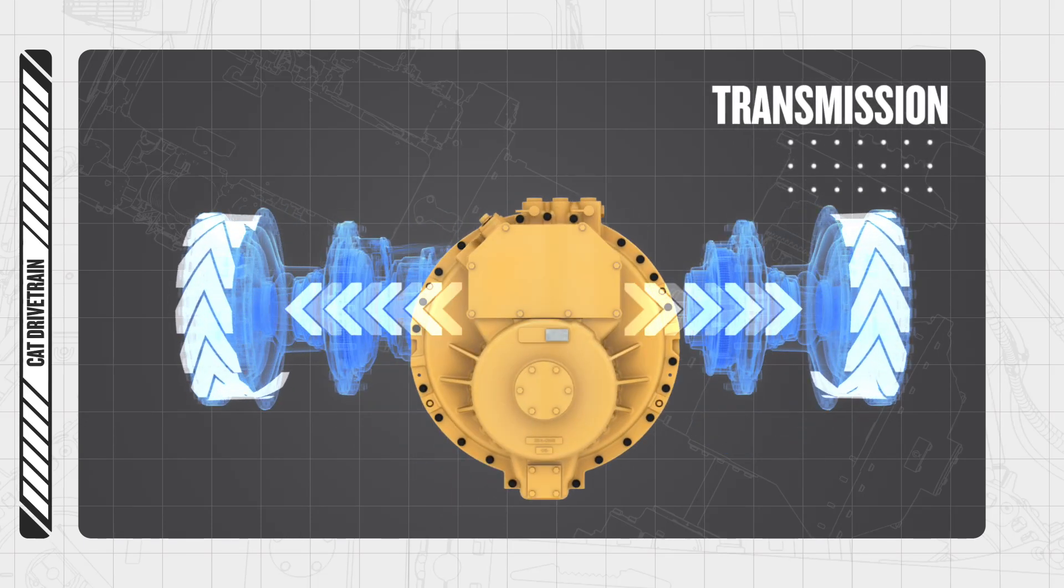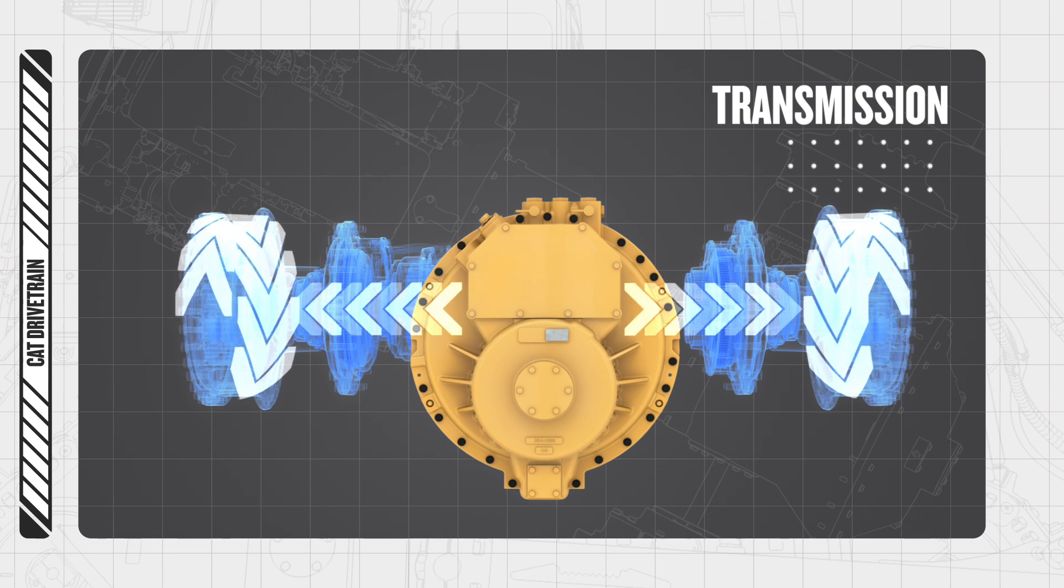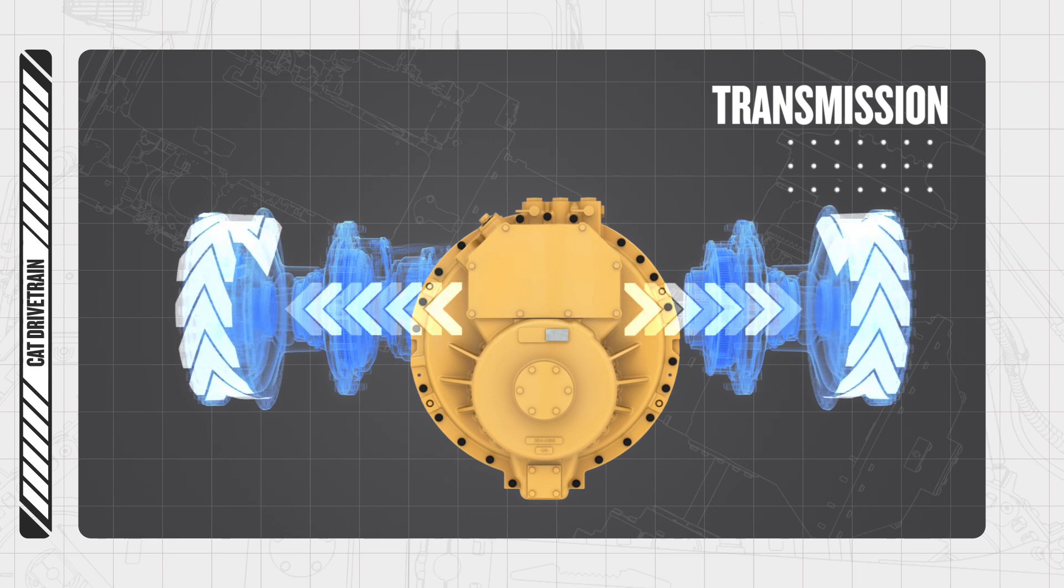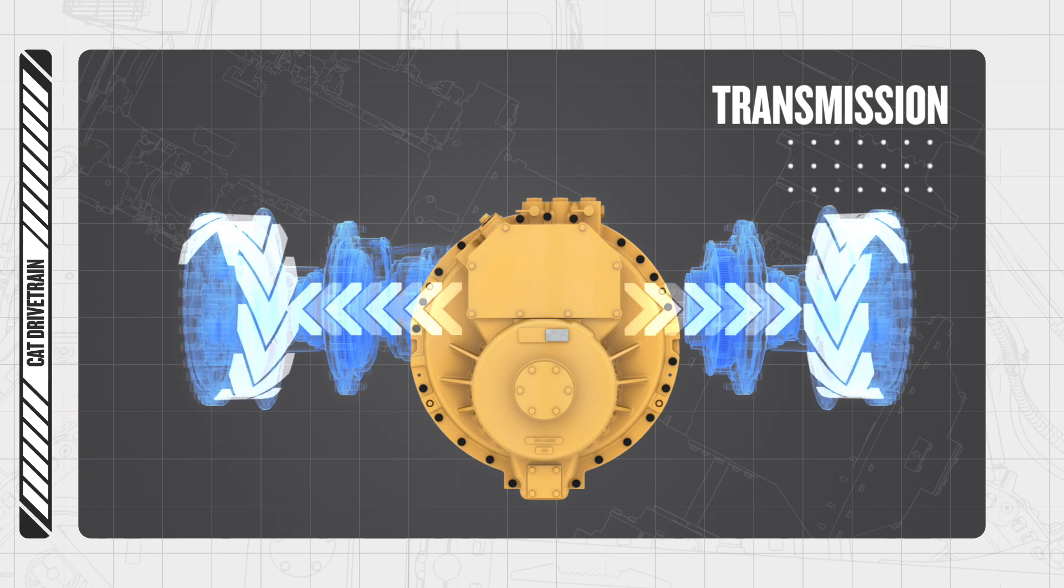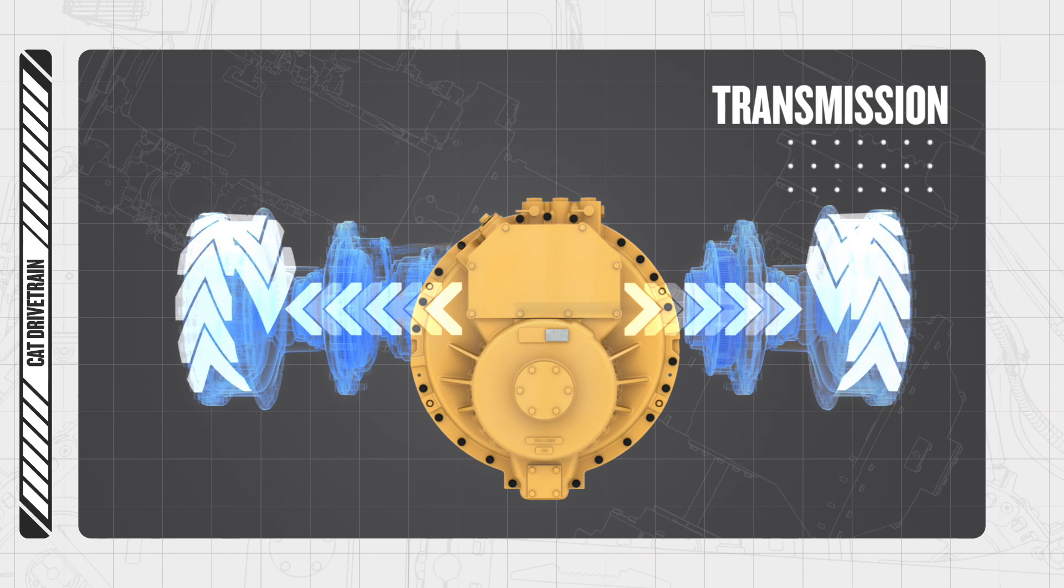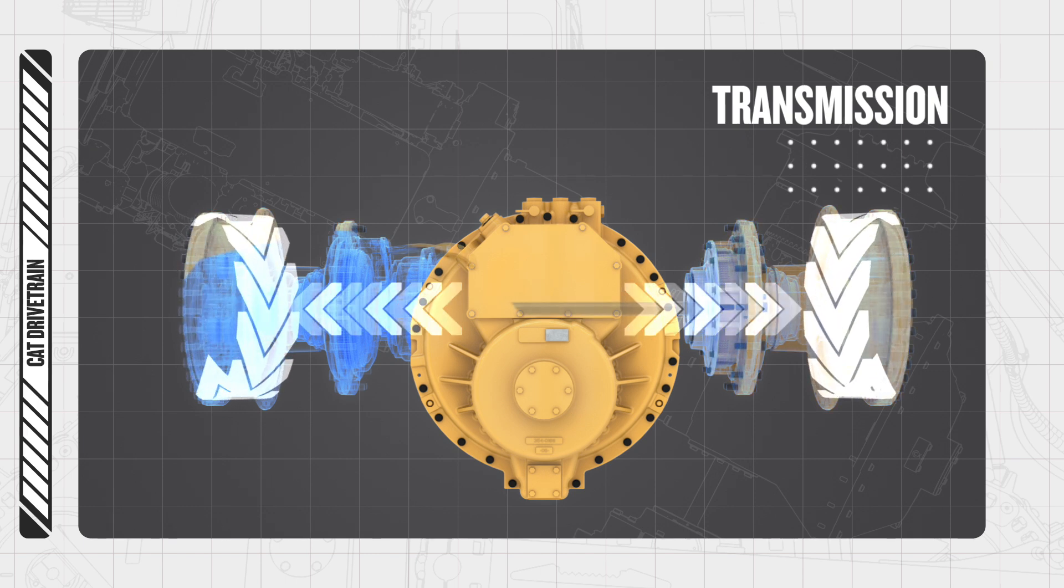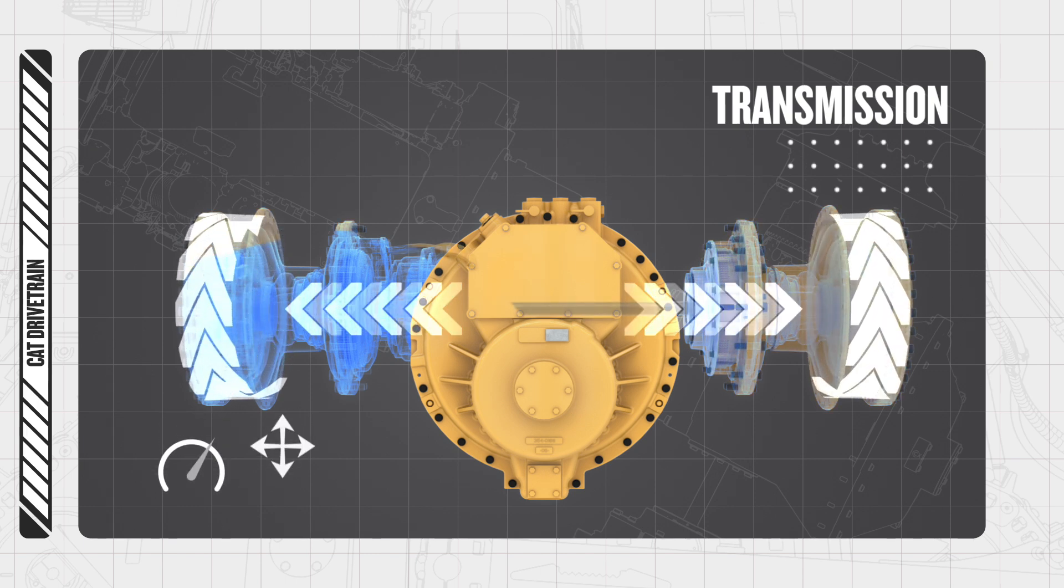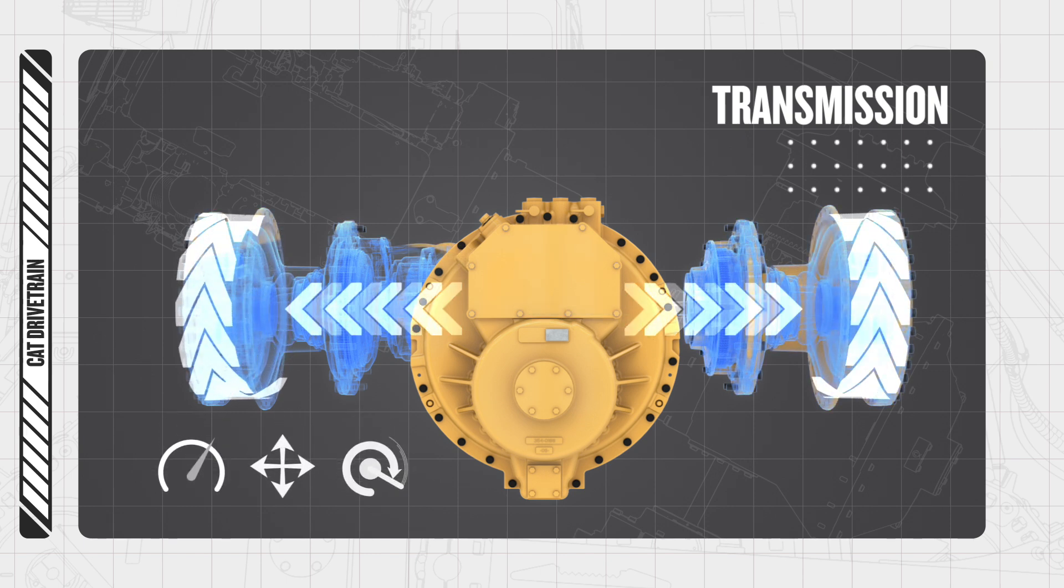The key function of the transmission is to transmit engine power to the track or wheels. The transmission control software ensures smooth speed, direction and torque control for optimal machine performance.